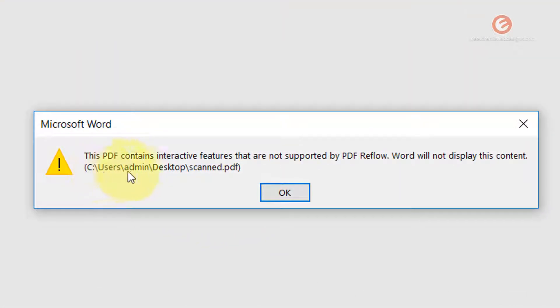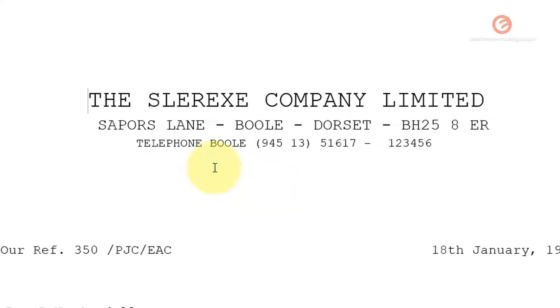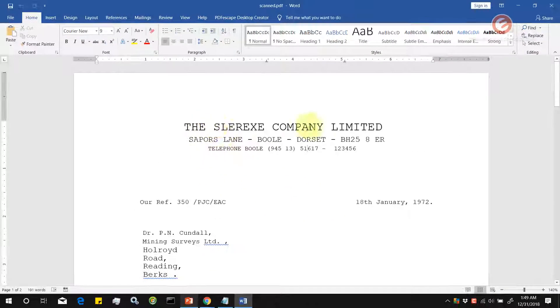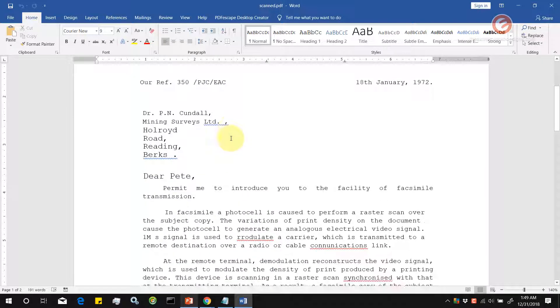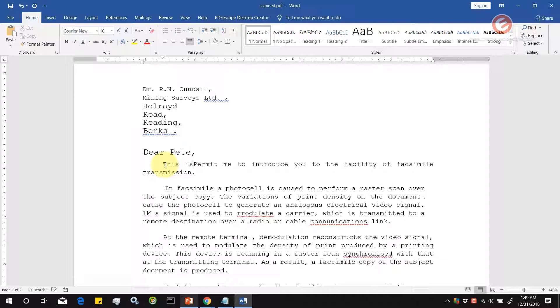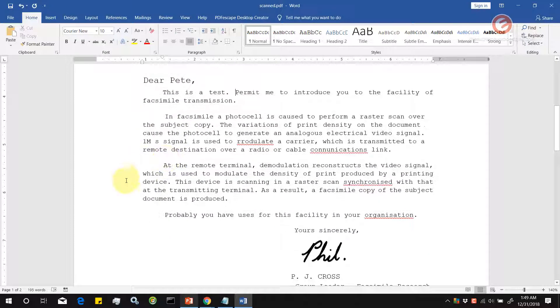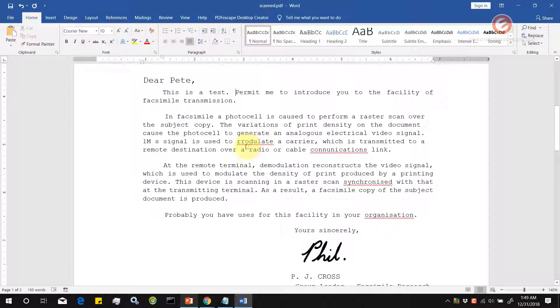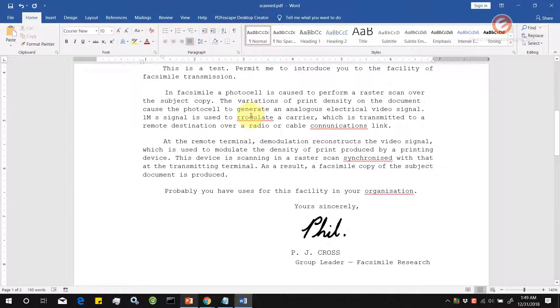It says that this PDF contains interactive features that were not supported by PDF reflow, so Word will not display this content. As you can see, we have the information from the PDF document in editable Word format. Let's type some text. This is a test. This is just to show you how it's going to work. There are some red underlines here, which means Word does not detect these words in its dictionary. This could happen because of problems within the scan.